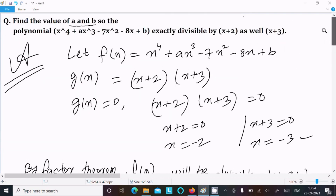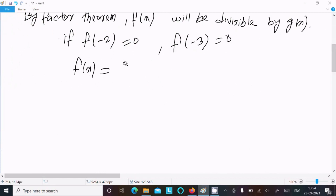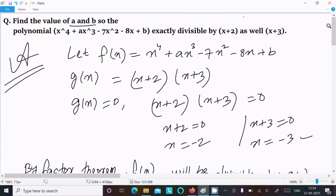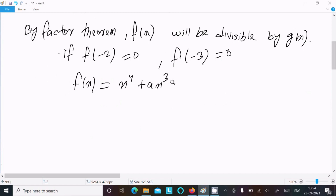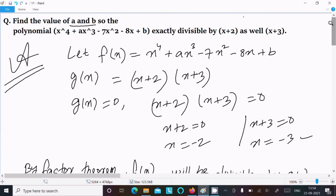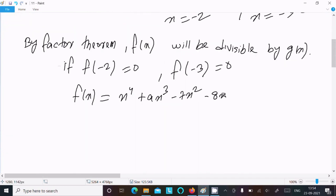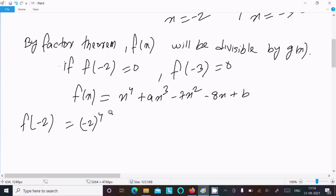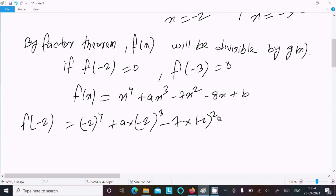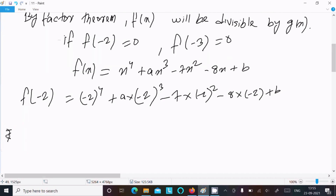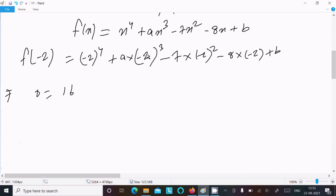Now calculating f(−2): substituting x = −2 into x⁴ + ax³ − 7x² − 8x + b. We get (−2)⁴ + a(−2)³ − 7(−2)² − 8(−2) + b. That is 16 + a(−8) − 7(4) + 16 + b, which gives 16 − 8a − 28 + 16 + b.